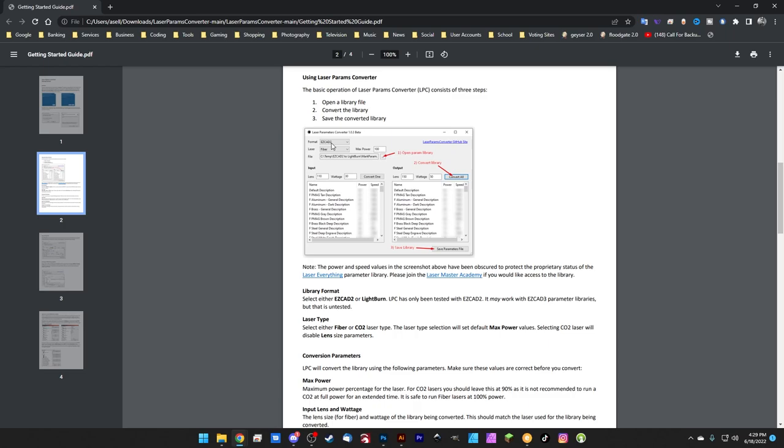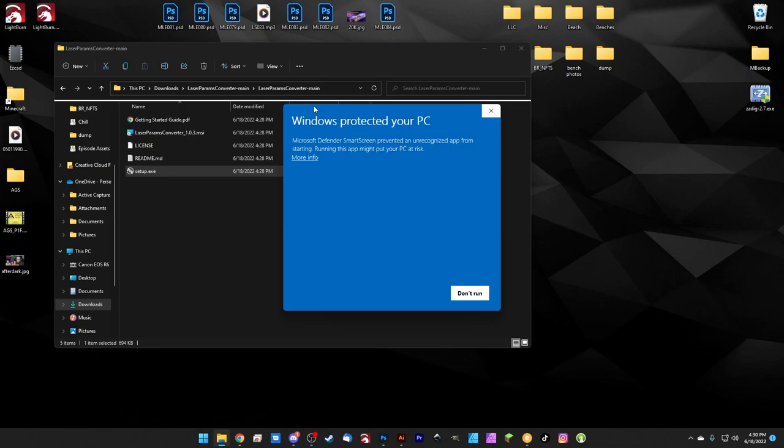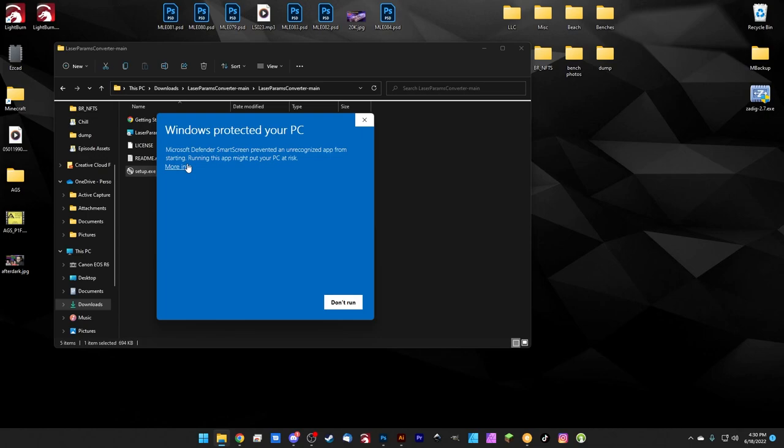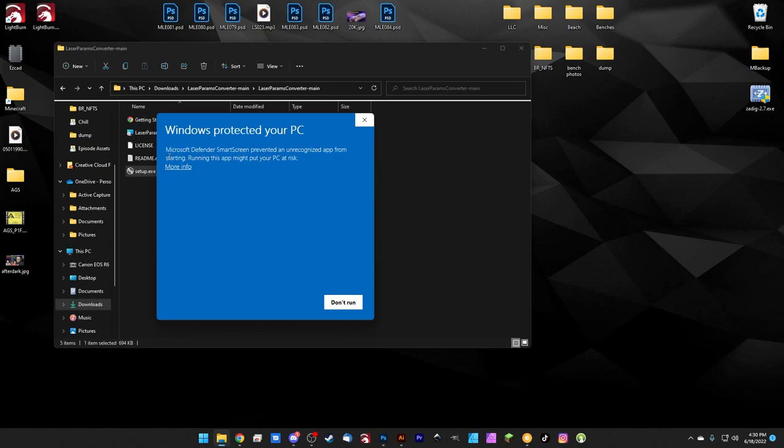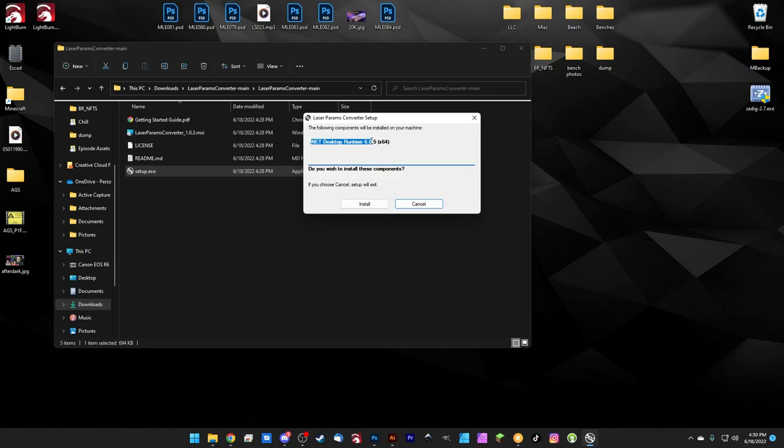So back here in the download folder, we do have the setup.exe. So we'll go ahead and run that. As mentioned in the documentation, he is giving the software away for free. So he didn't pay for the certificate in order to skip this screen, essentially. So Microsoft Defender Smart Screen prevented an unrecognized app from starting. Running this app might put your PC at risk. We covered this in the beginning of the video. You can click more info and then run anyway. And that will go ahead and run the installer. So we do require the .NET desktop runtime. So we don't have that yet. So we can go ahead and click install. If you already have this installed, this message won't pop up, but we're going to need that. So we'll go ahead and allow that to download and install the .NET runtime for us real quick.